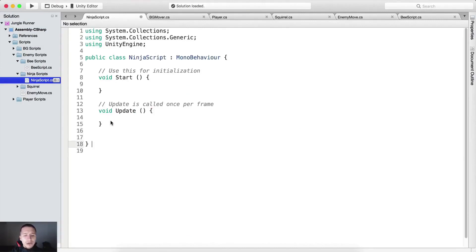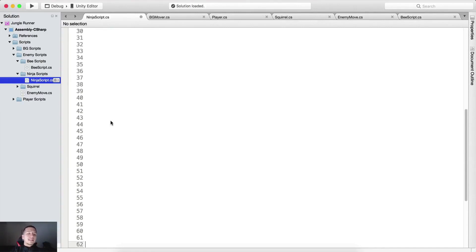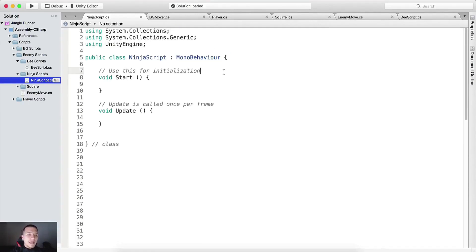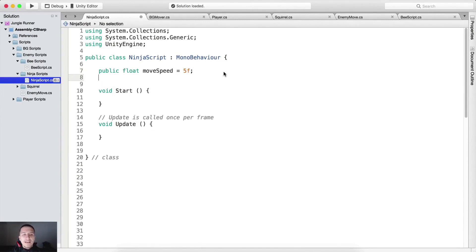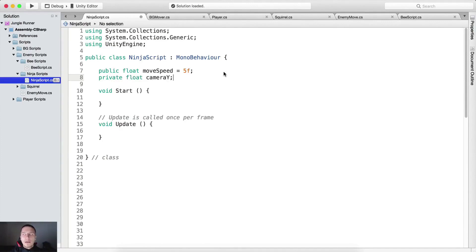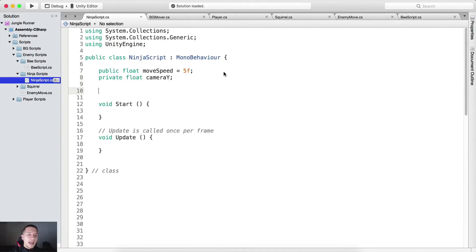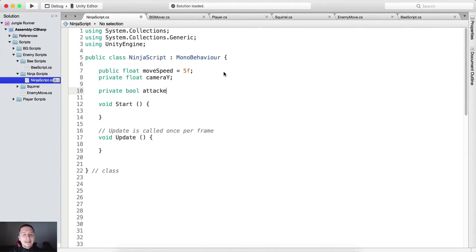As always I'm tagging the class with the class tag, giving a little bit of space. We need a couple of variables. We need a public float moveSpeed which by default is 5. We also need a private float cameraY, which is the y of the camera, and a private bool attackedPlayer.